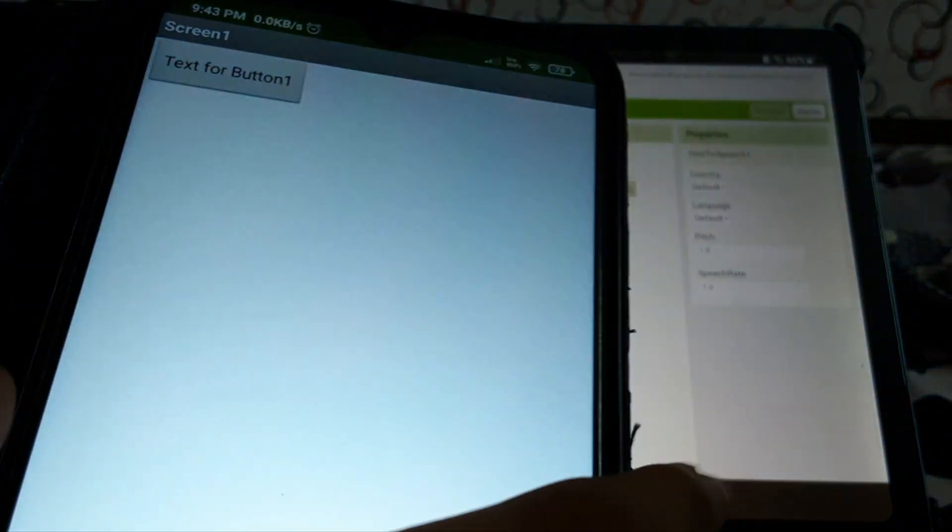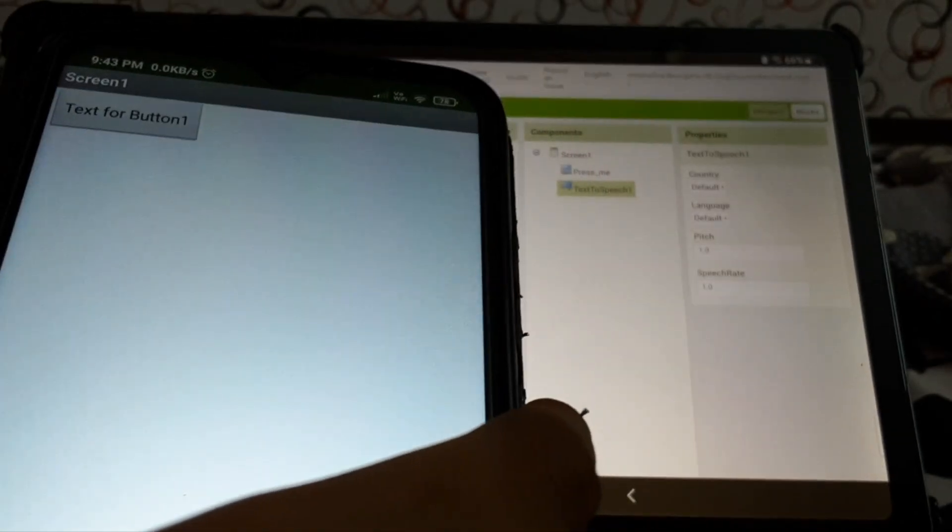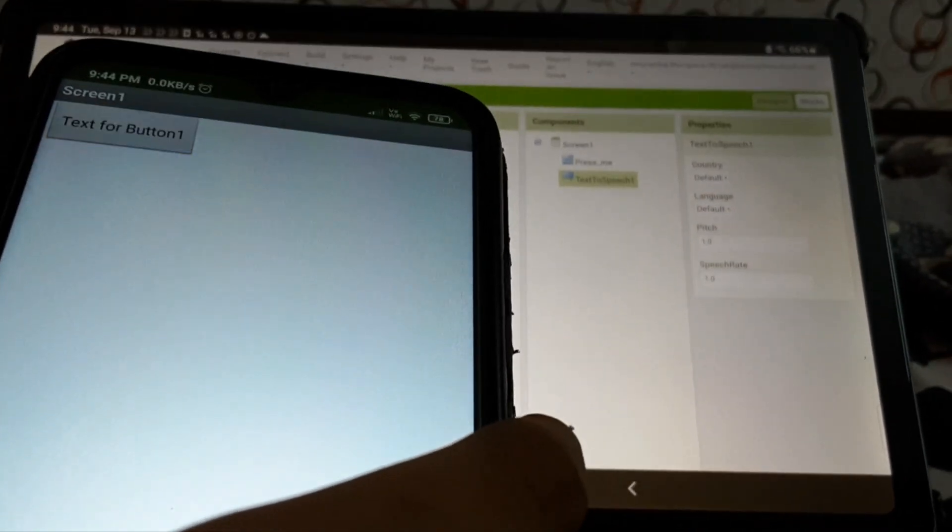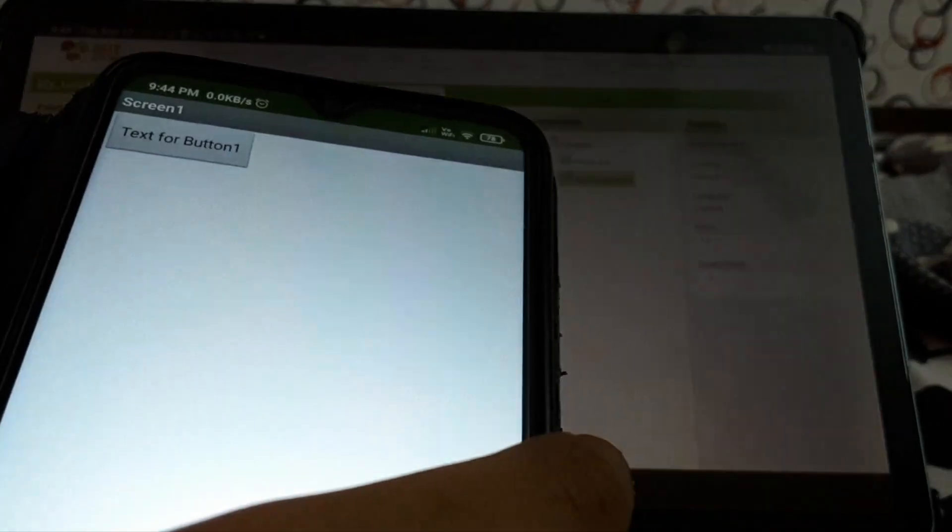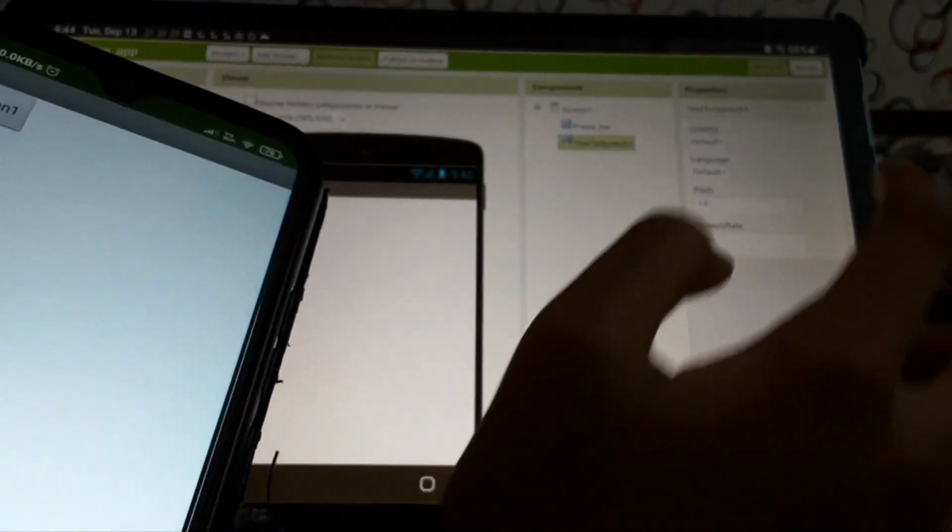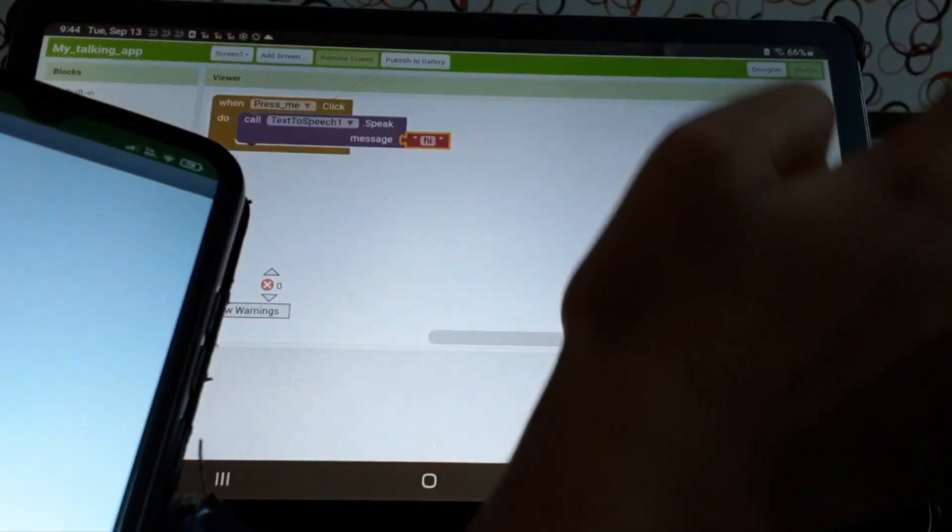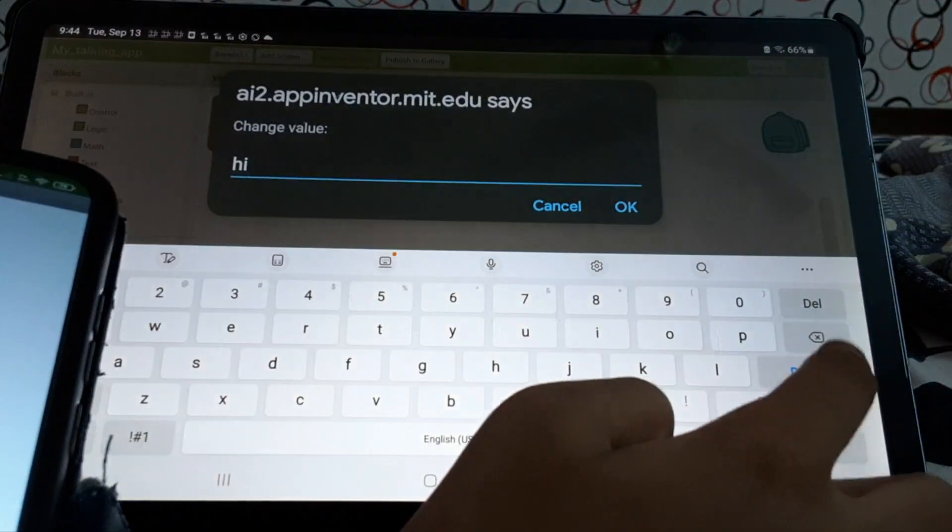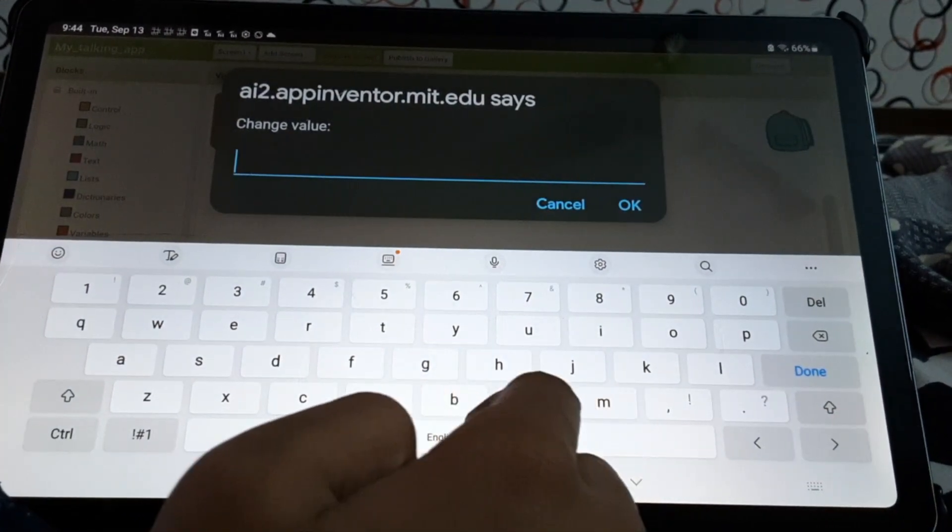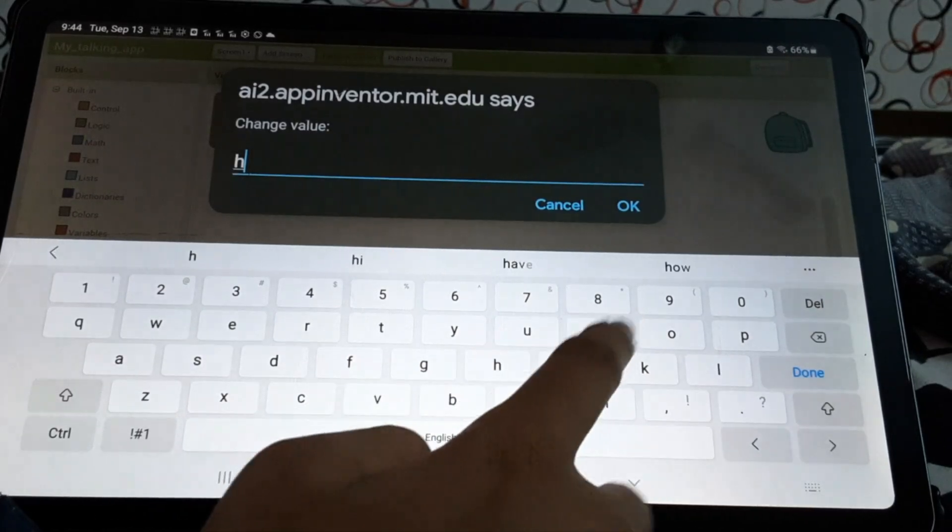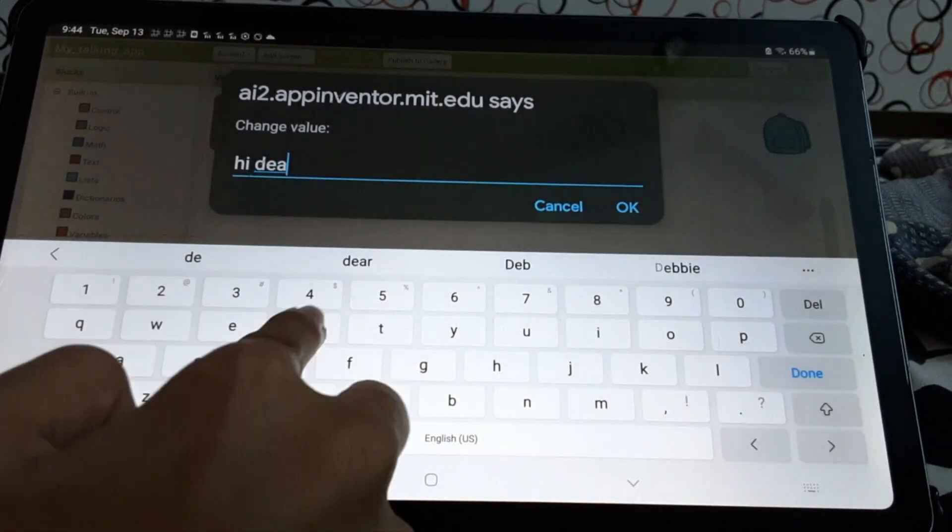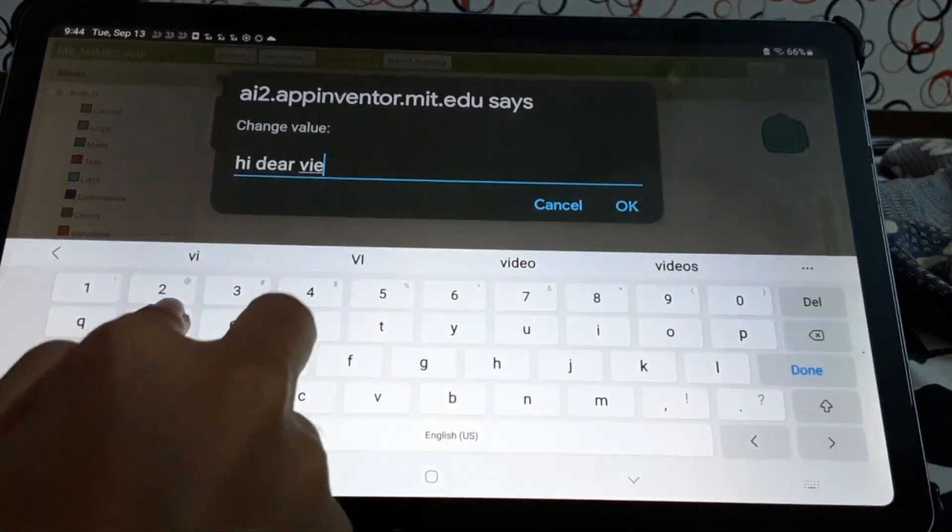Let me try. Okay, hi. But if we want, we can still change it. Okay, so what we'll do, we'll go back to the blocks. We'll take this, we'll delete this. We'll say hi dear viewers.